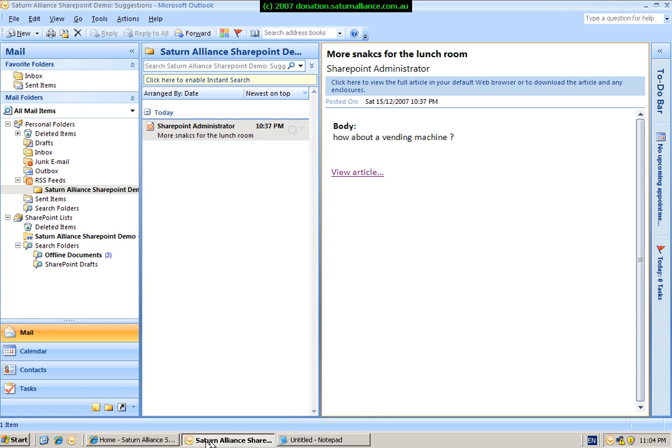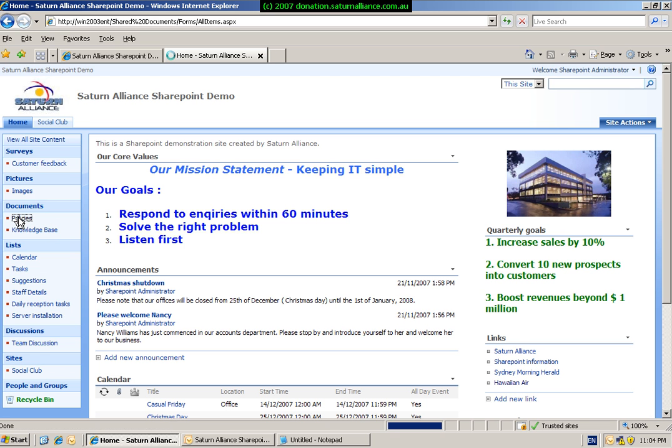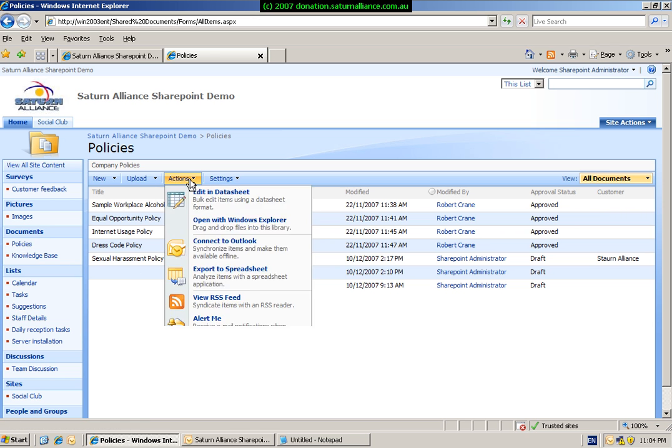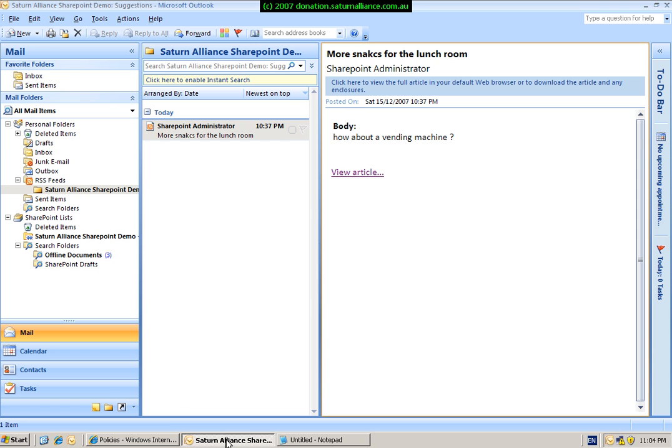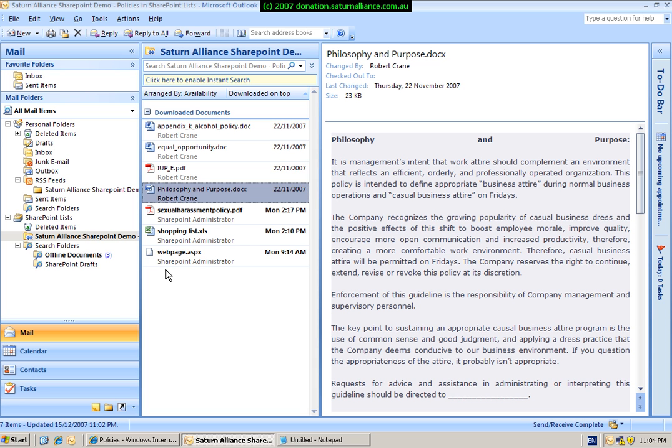So, in summary, there are three ways in which you can link SharePoint into Outlook 2007. The first way is to take documents offline. Simply select the document library required, go to Actions, go to Connect to Outlook. This will create a SharePoint lists item in your Outlook and then allow you to view the files and allow them to be taken offline.